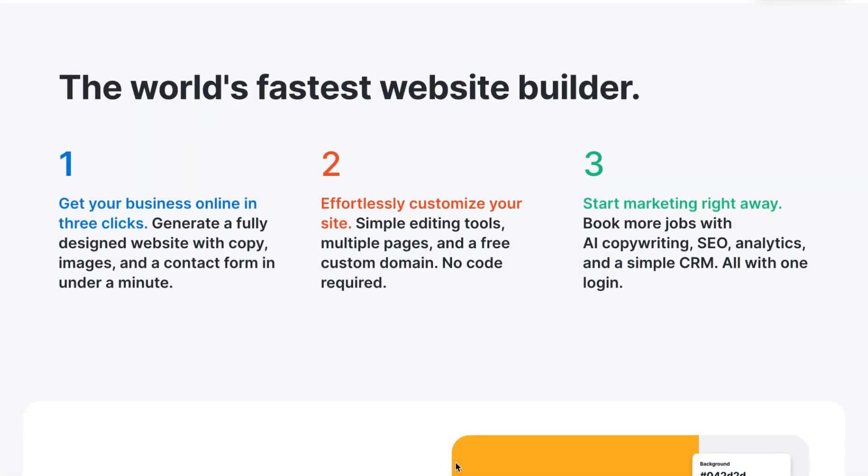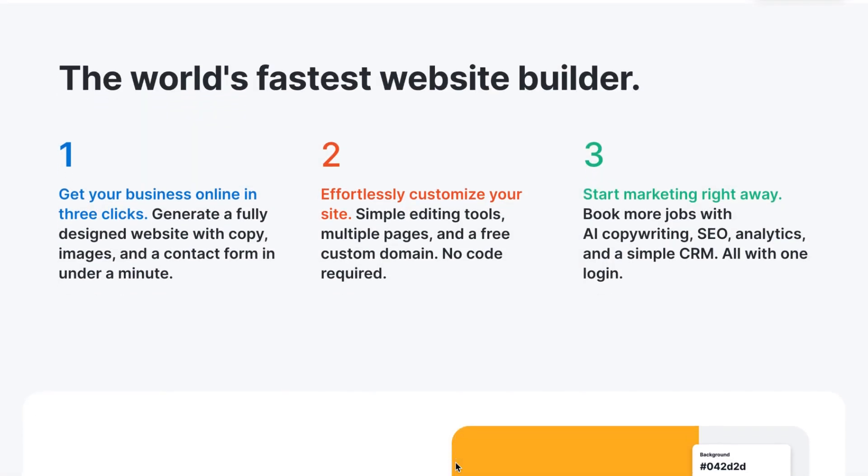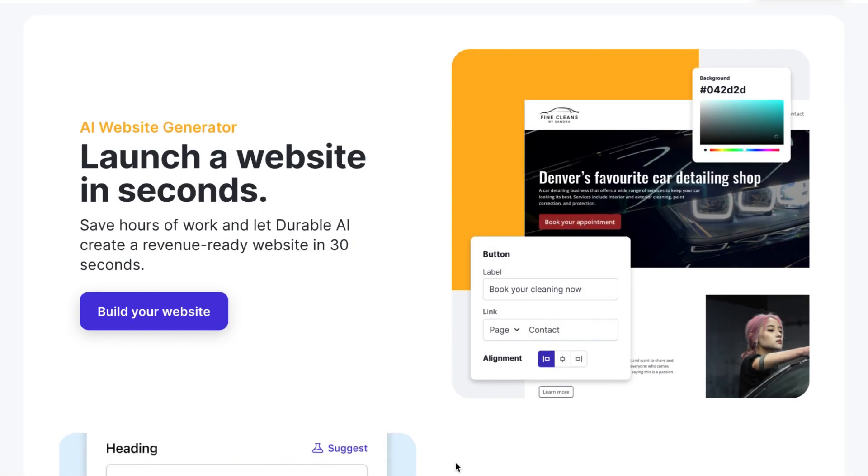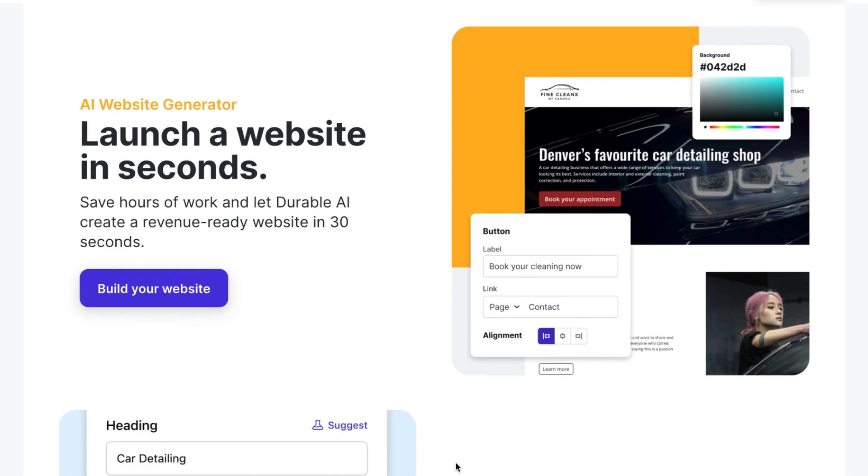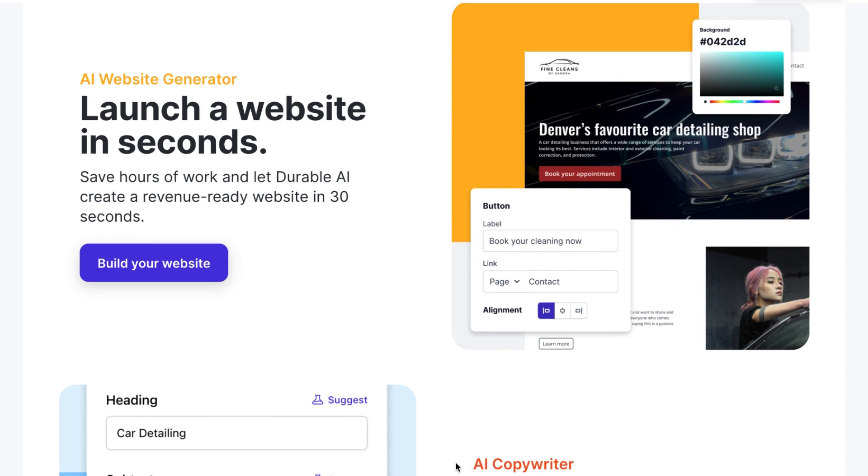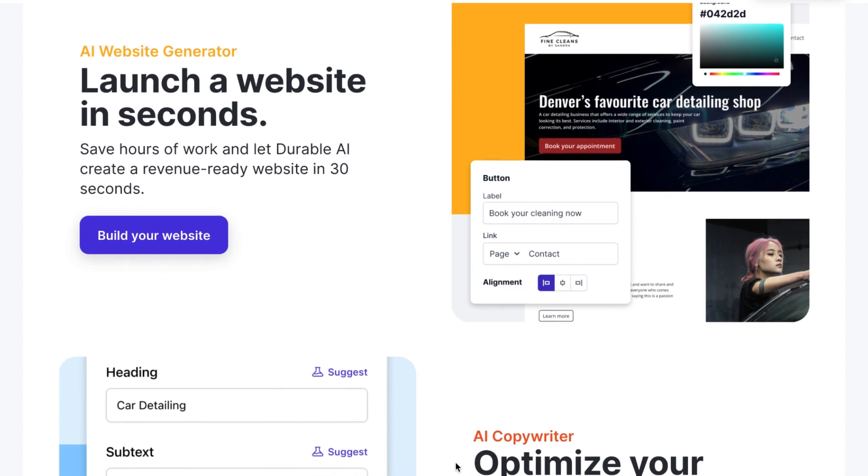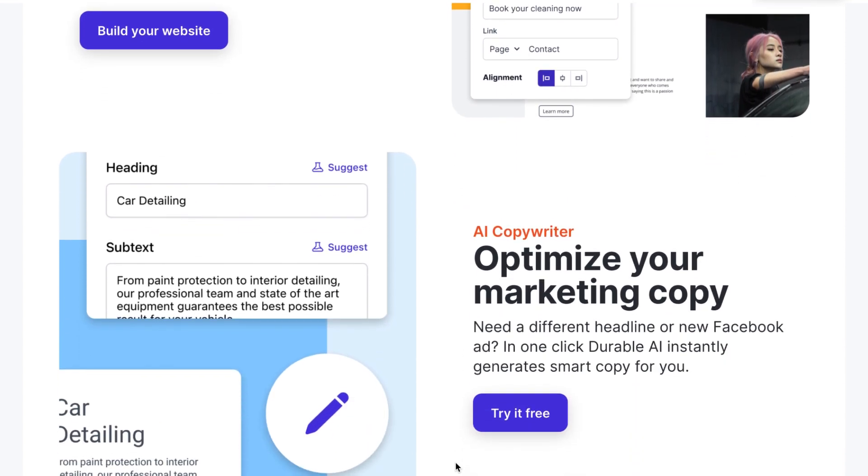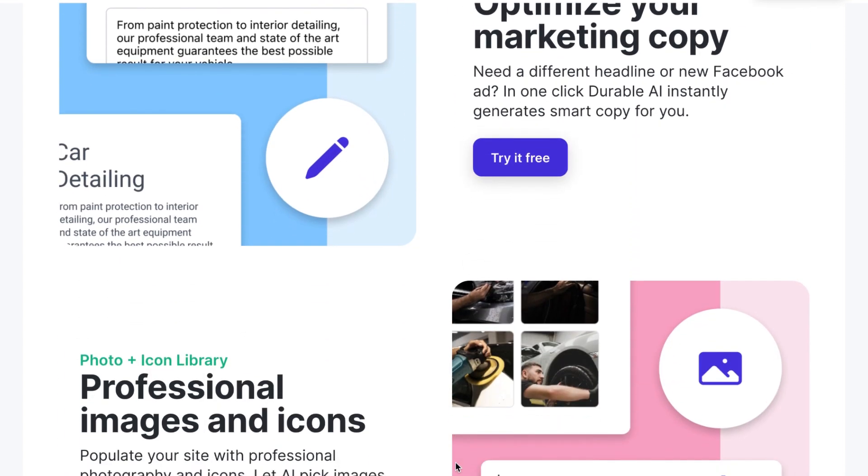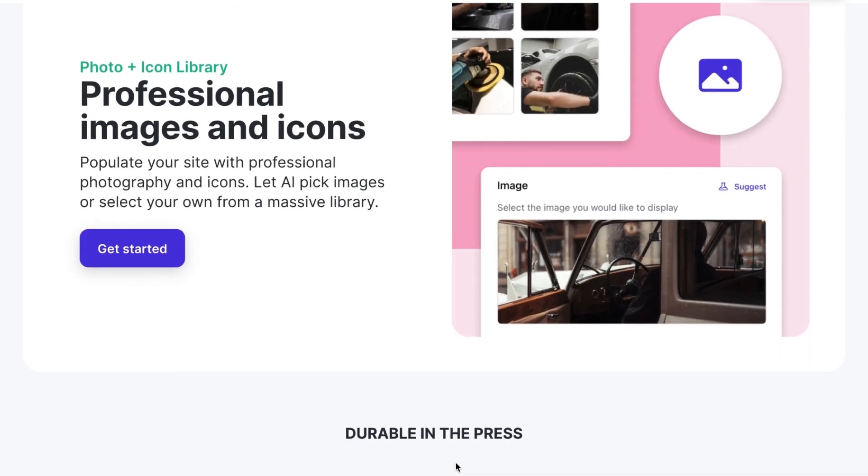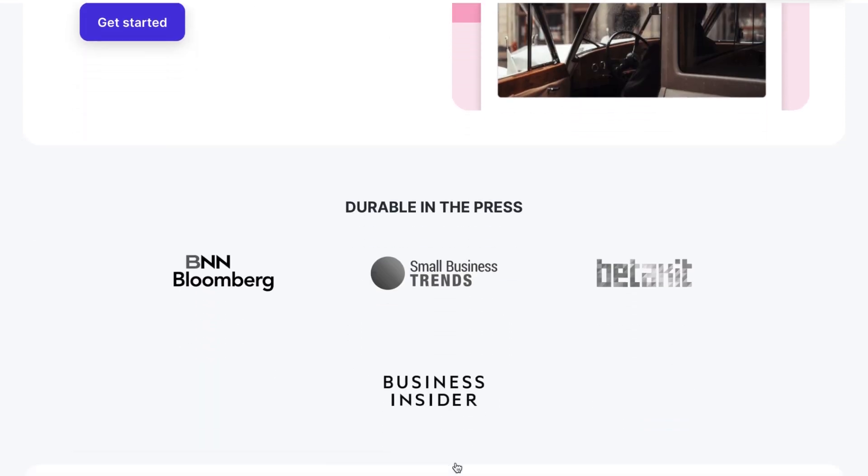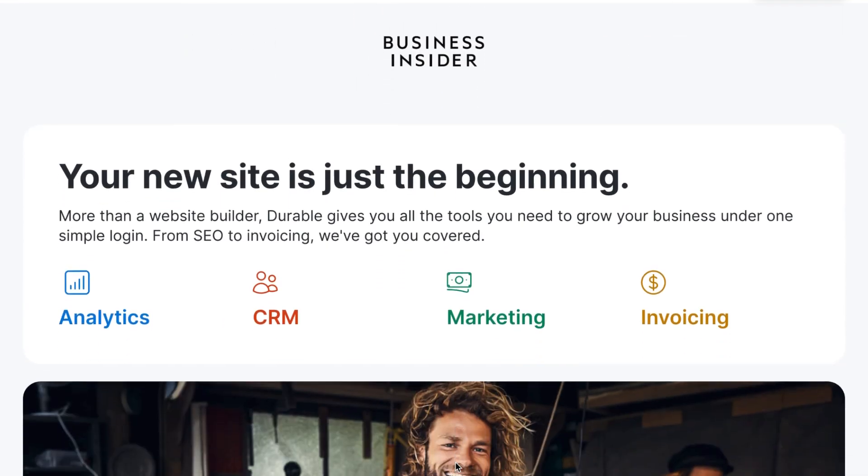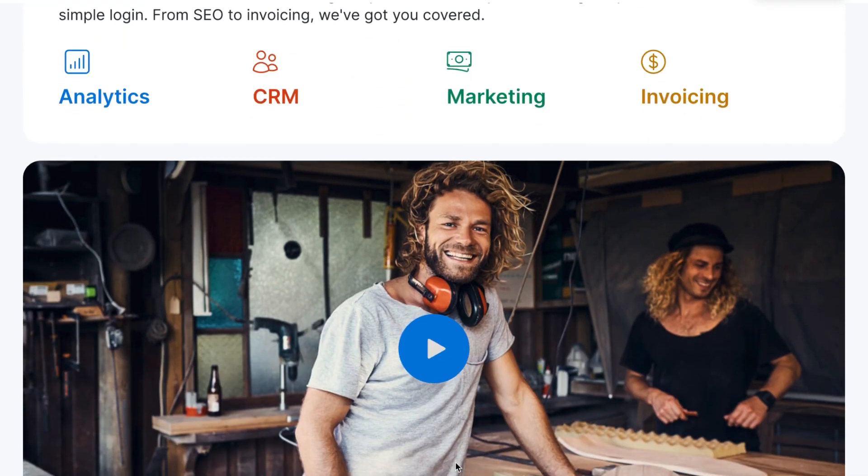It's perfect for those who need a website but don't have the technical know-how or time to build it from scratch. In this video, we'll walk through the entire process of creating a website using Durable. So let's get started.